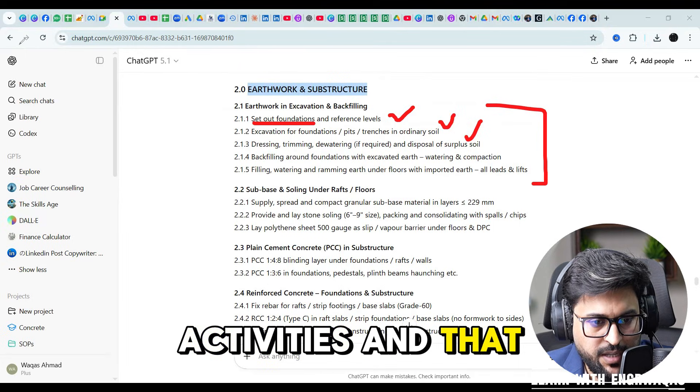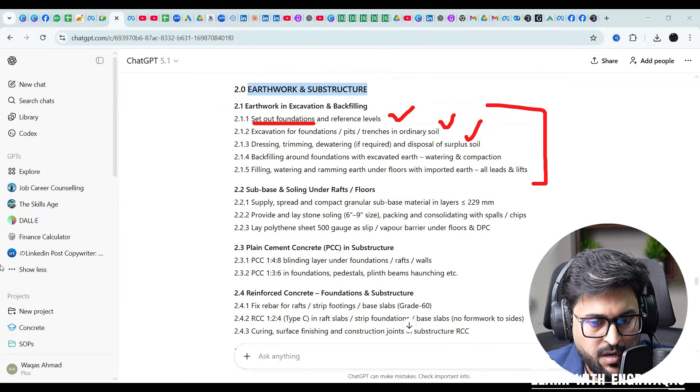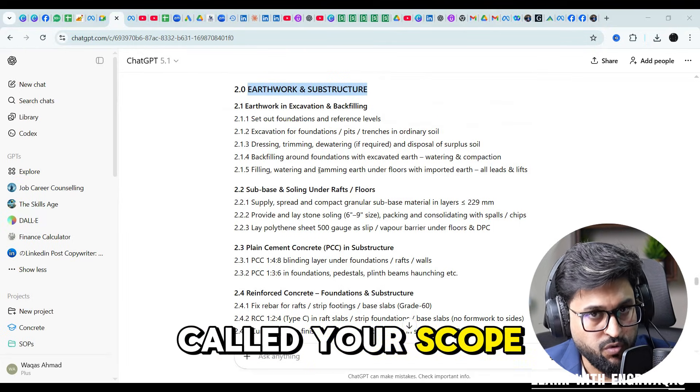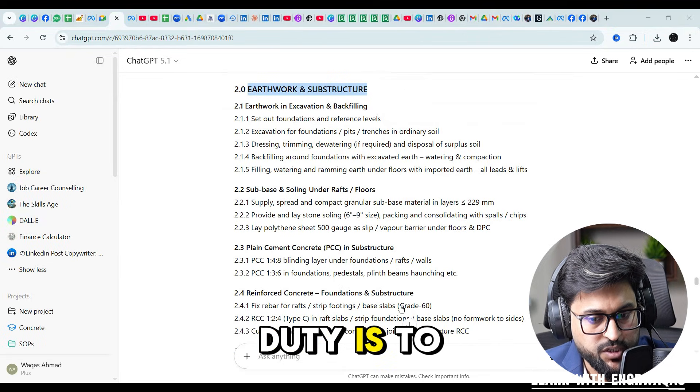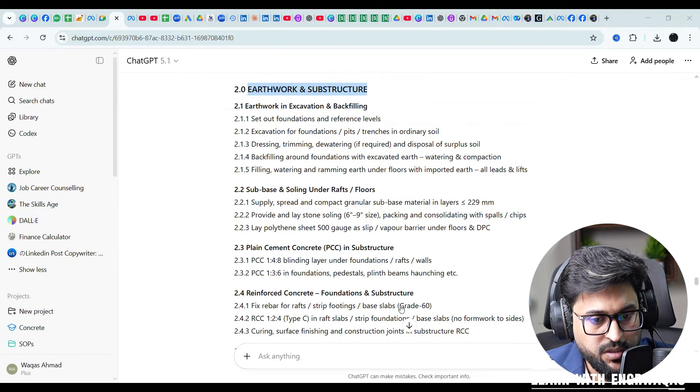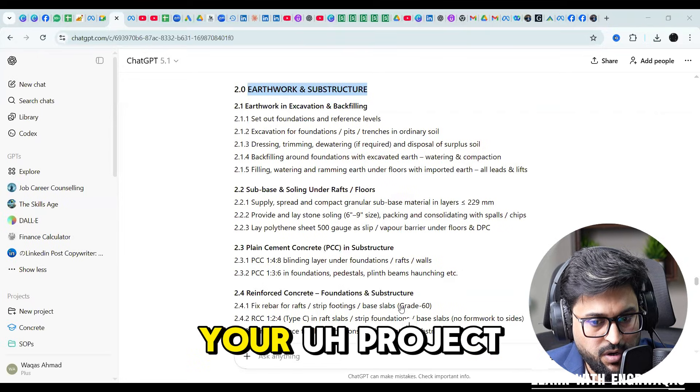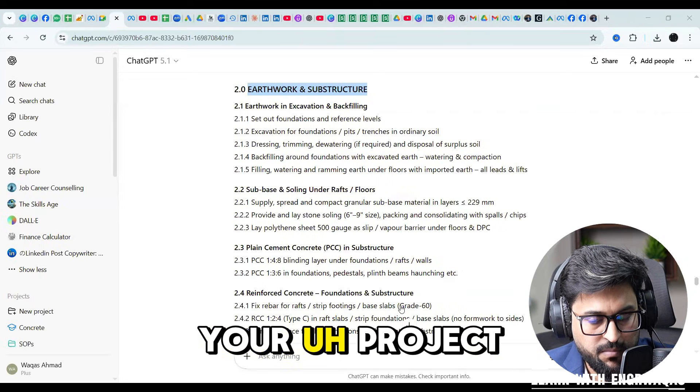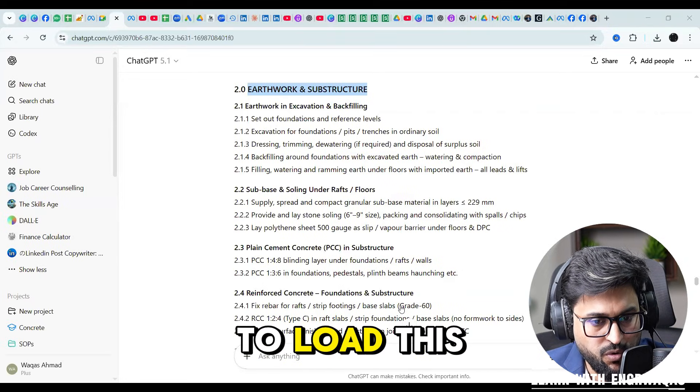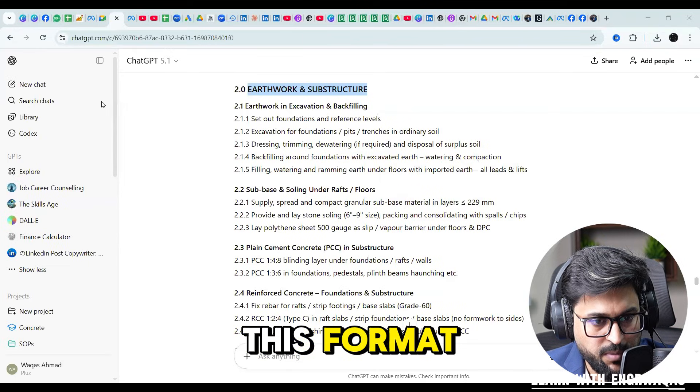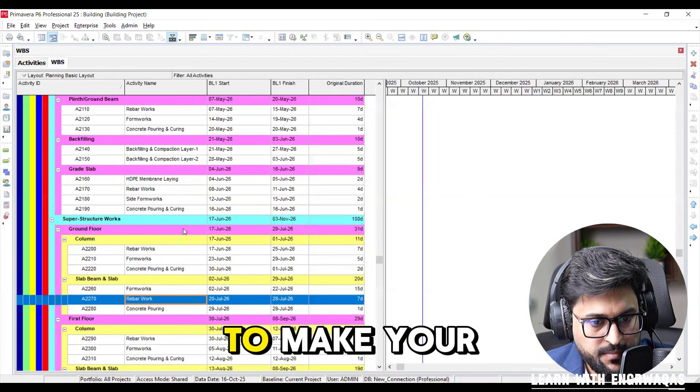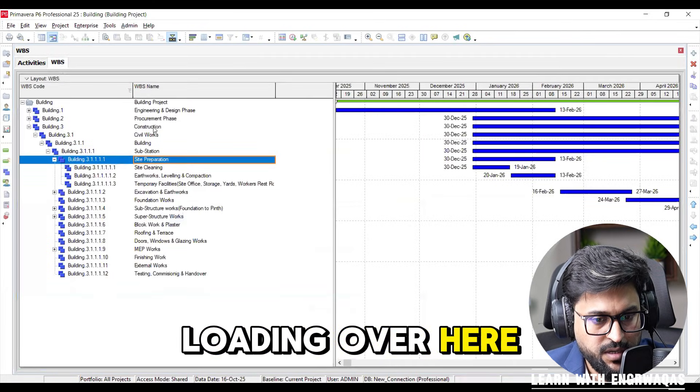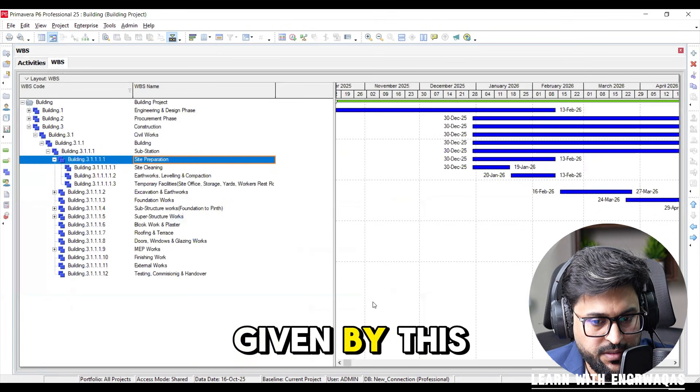That is how the first thing. Now this is called your scope. Your primary duty is to convert your BOQ into your project schedule. First you have to load this one in this format. First you have to make your loading over here all the WBS given by this chat GPT.